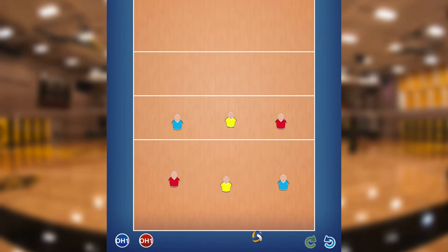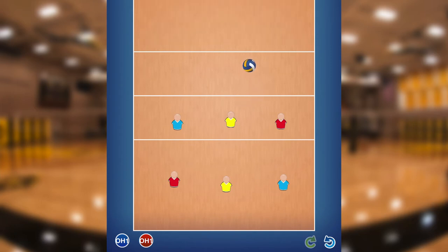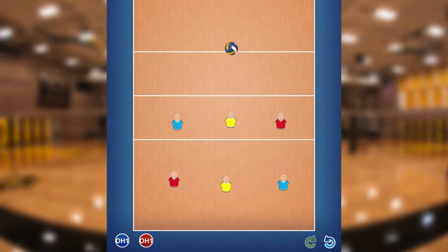So when do we go to base? We go to base when the ball is on their side of the court. Now, if the ball is being jousted around the net, you might not immediately run to base — play volleyball first, get to your assigned position second. Play the game first. But in general, when the ball goes to their side, you want to go to your base.